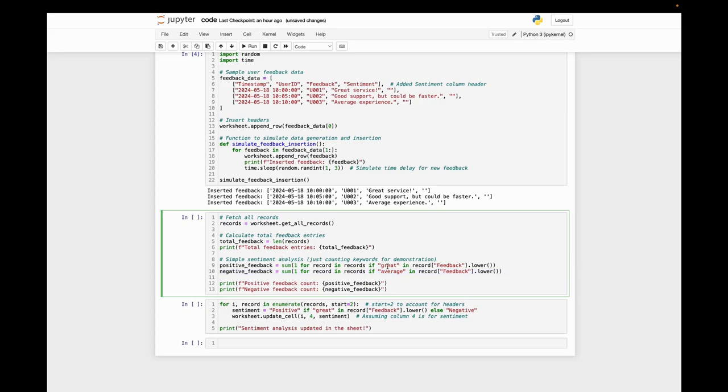For positive feedback, we're checking for the word 'great.' For negative feedback, we're checking for the word 'average.' Let's run this.